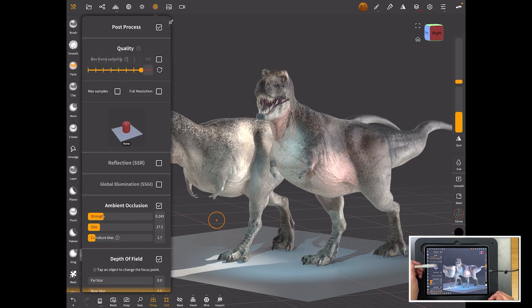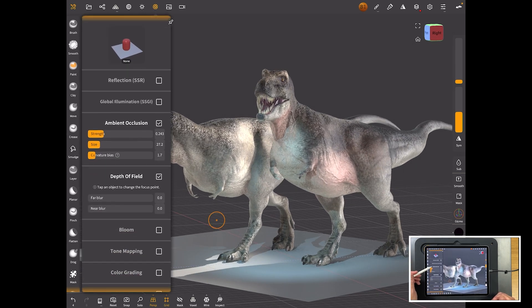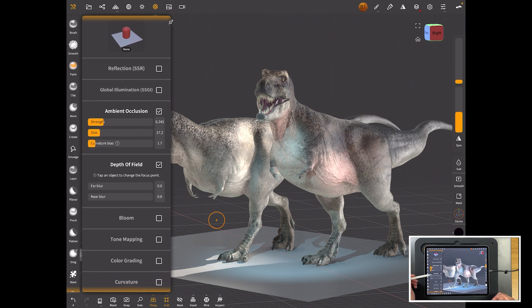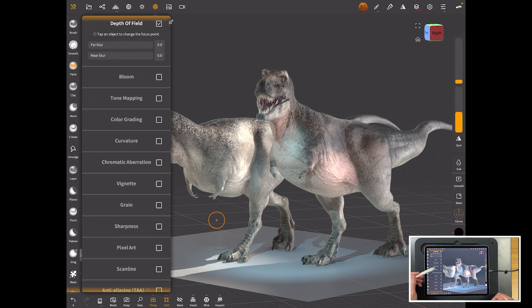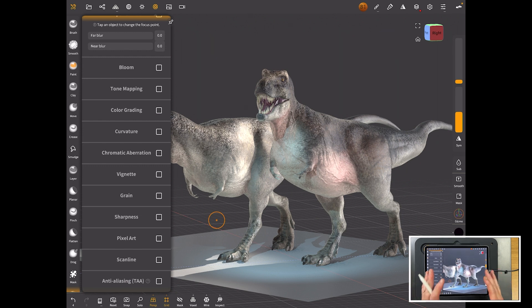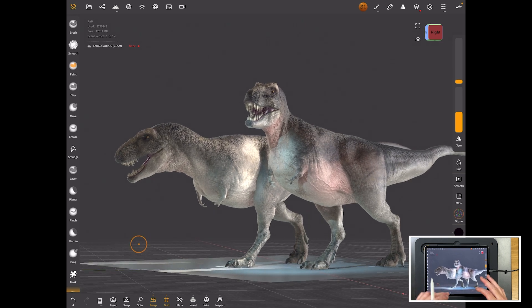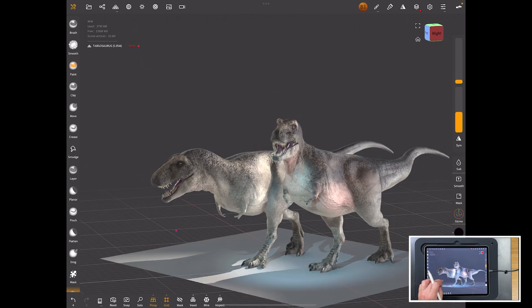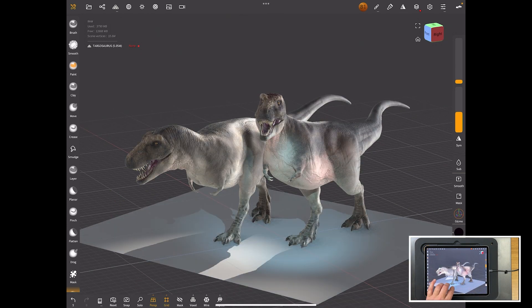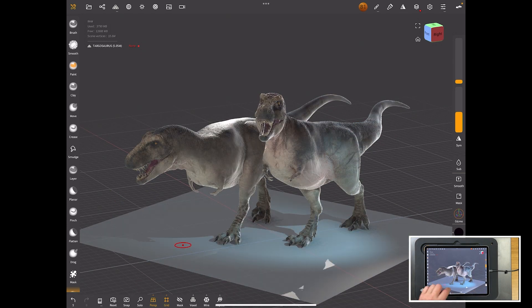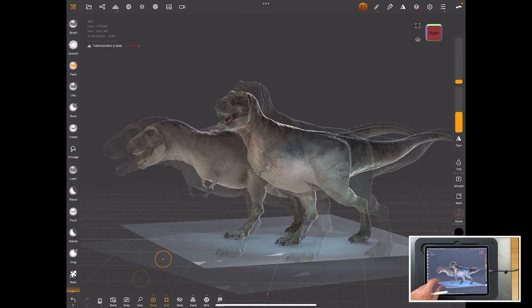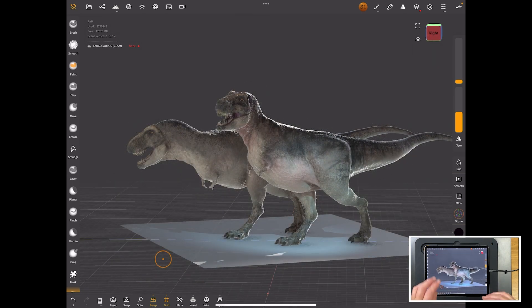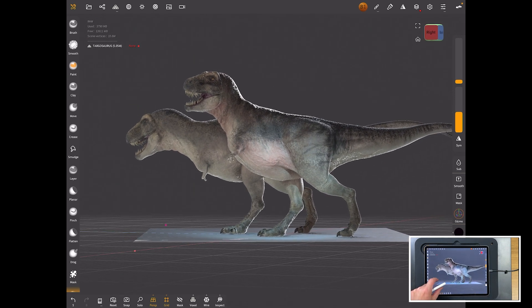It's got things like ambient occlusion, depth of field, and loads of things that are quite common in real-time programs, but here we have it in a sculpting program. In ZBrush you have amazing render capabilities and lighting capabilities, more so now with Redshift, but you can't move it around live. That's a huge benefit when you're trying to get the look of a model right. A real-time render solution for ZBrush would be probably one of my number one requests for Maxon to add to ZBrush.